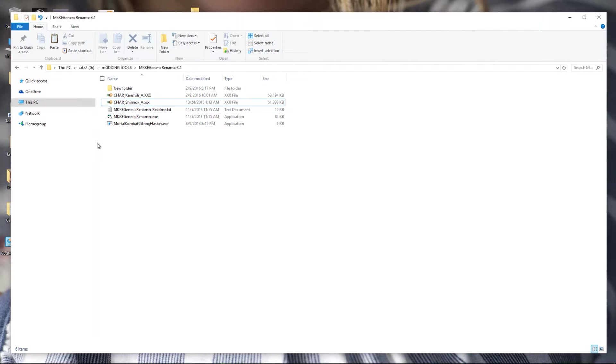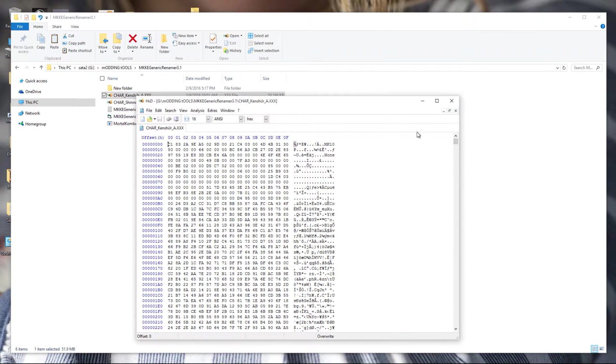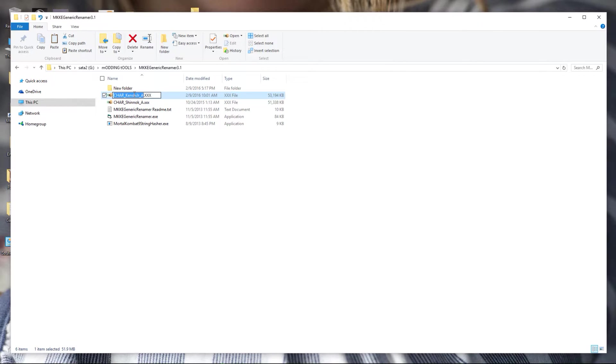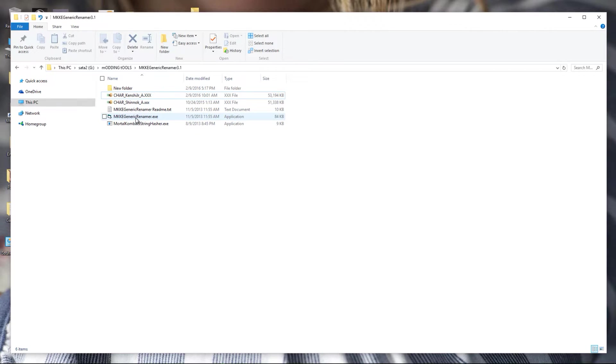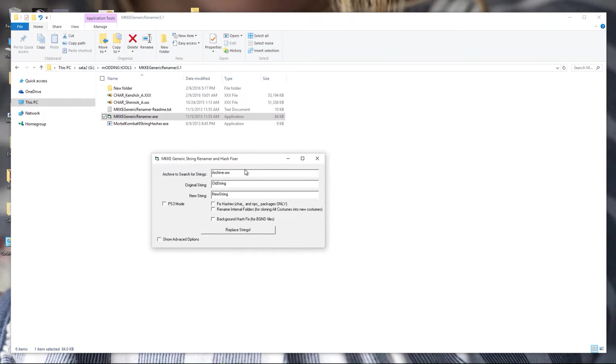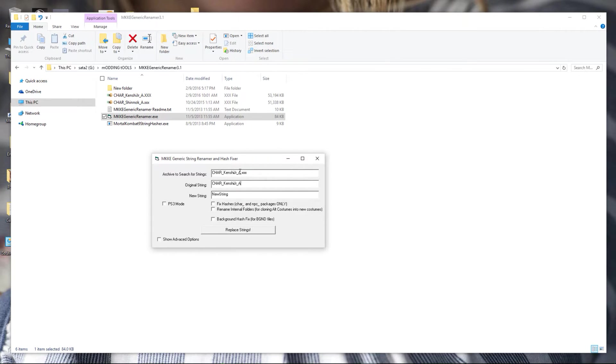It's very simple. This is my modded Takeda, which is Kenshi Jr. So we're just gonna clone this over to Shinnok R, which would be my cyber Shinnok. This original string is the R package name, costume letter.